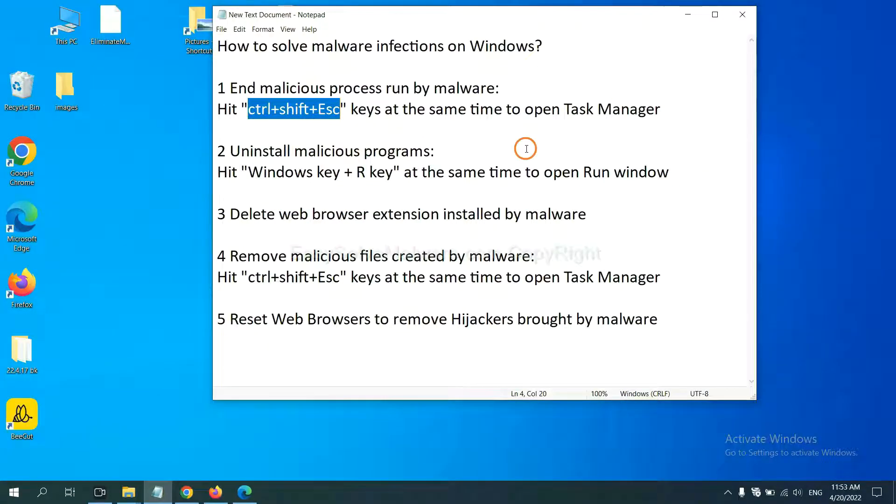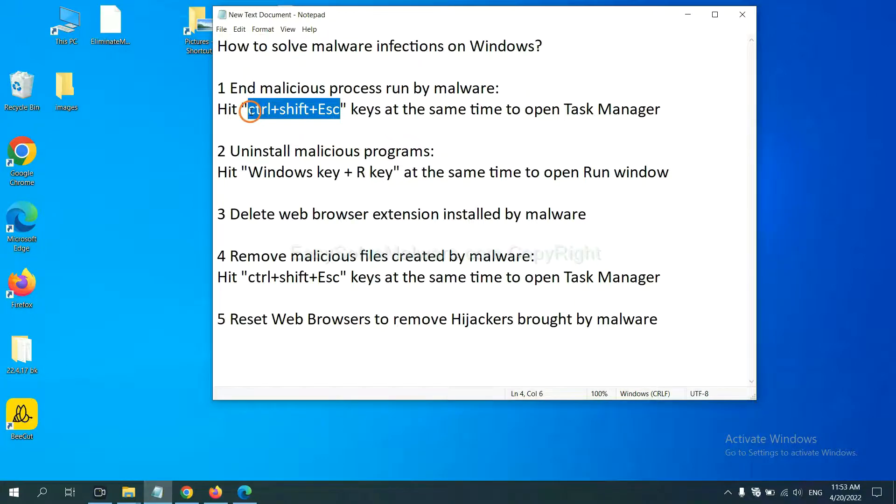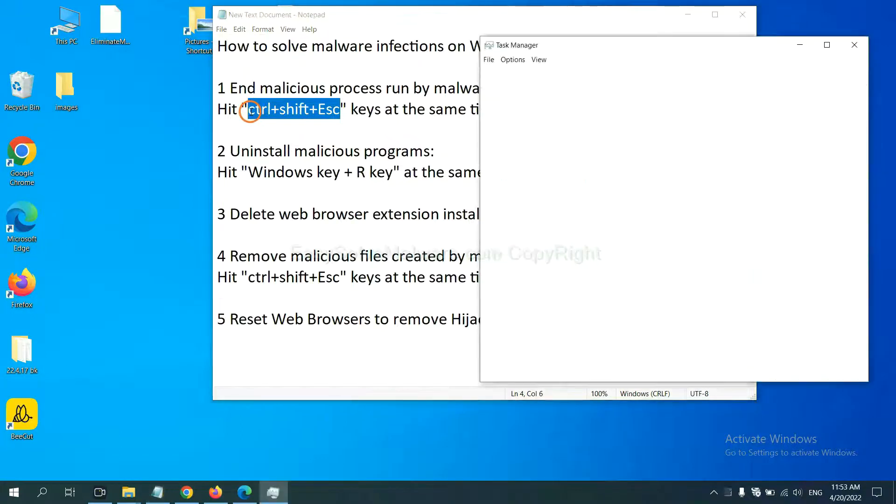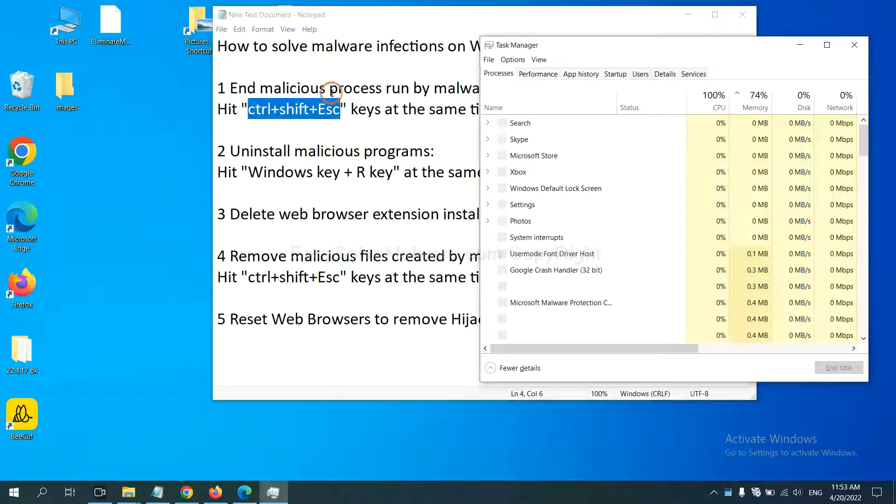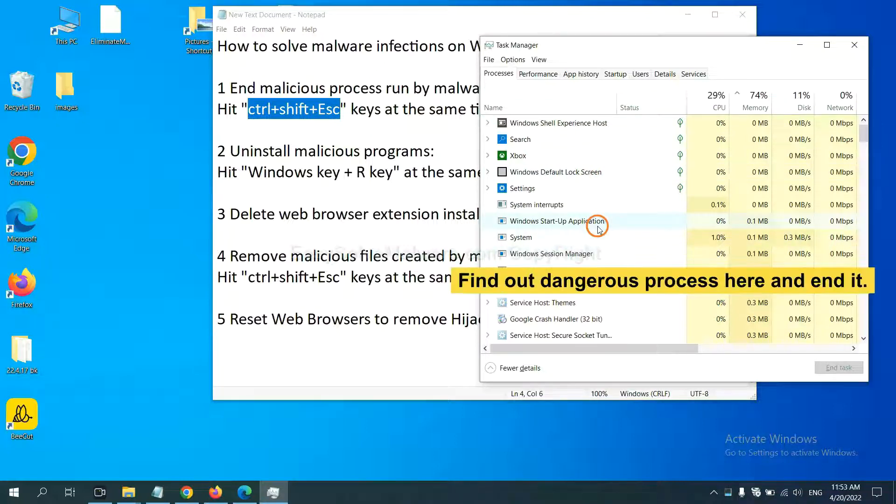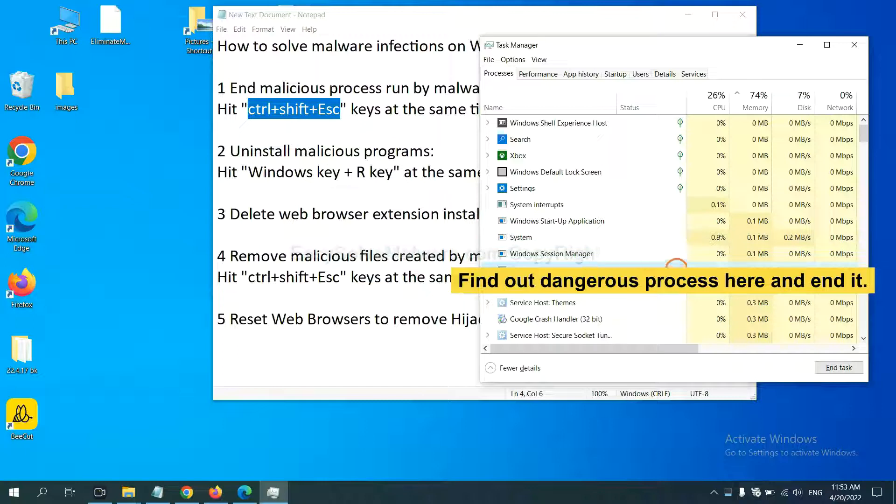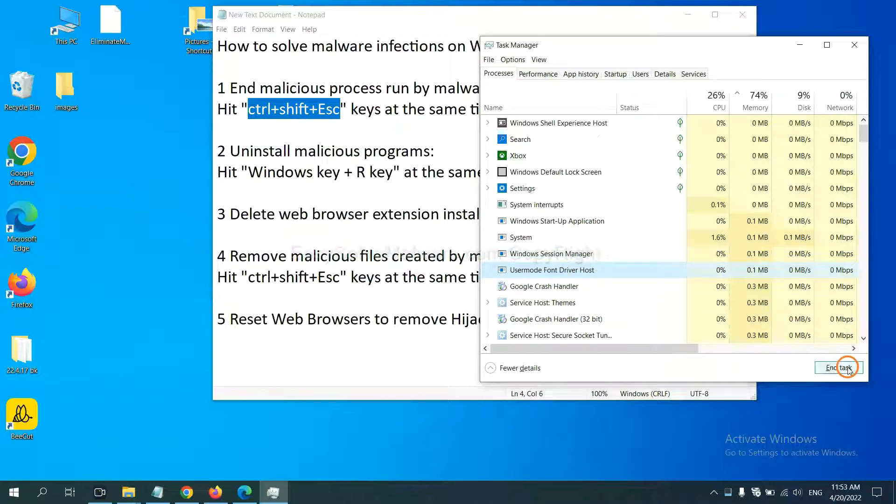First, we need to end malicious process from the malware. Now hit the three keys at the same time. Then Task Manager will open. Now you need to find out a dangerous process and then end the task. For example, select one process and click here.